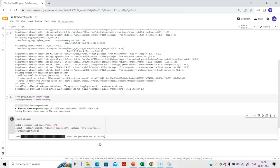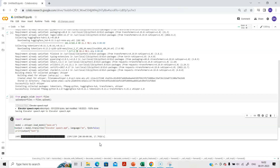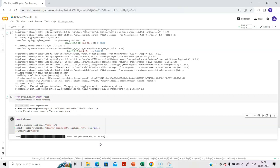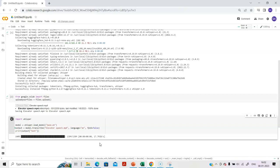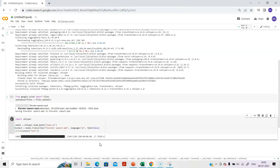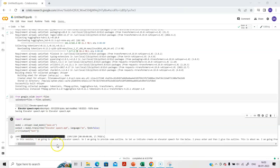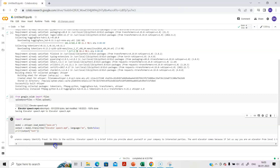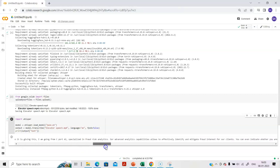You see now the transcription is there. It took about one minute and 31 seconds, and the transcription can be seen as an output of the exercise.